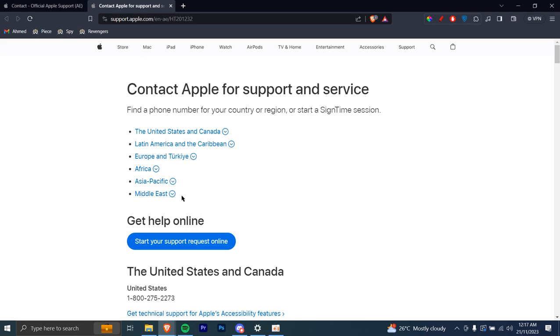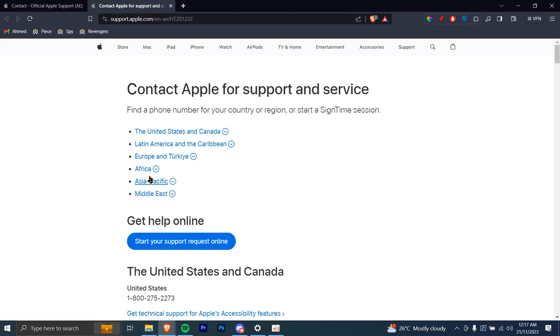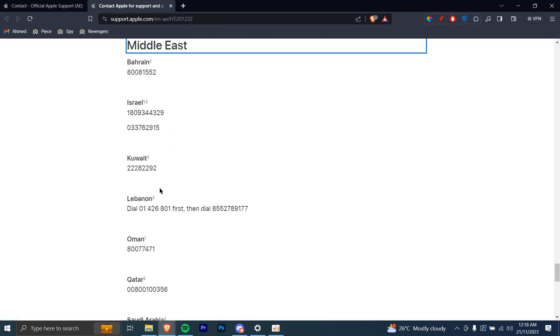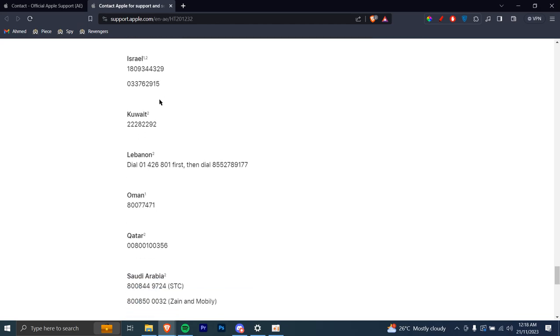You're gonna choose the continent you live in - Middle East, Asia Pacific, Africa. In my case, I'm gonna go with Middle East, so I'm gonna click on that. Then you can choose the country you live in.